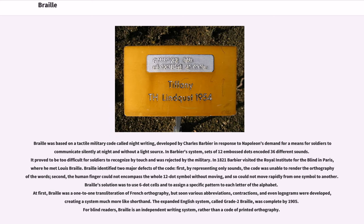Braille was based on a tactile military code called night writing, developed by Charles Barbier in response to Napoleon's demand for a means for soldiers to communicate silently at night and without a light source. In Barbier's system, sets of 12 embossed dots encoded 36 different sounds. It proved to be too difficult for soldiers to recognize by touch and was rejected by the military. In 1821, Barbier visited the Royal Institute for the Blind in Paris, where he met Louis Braille.